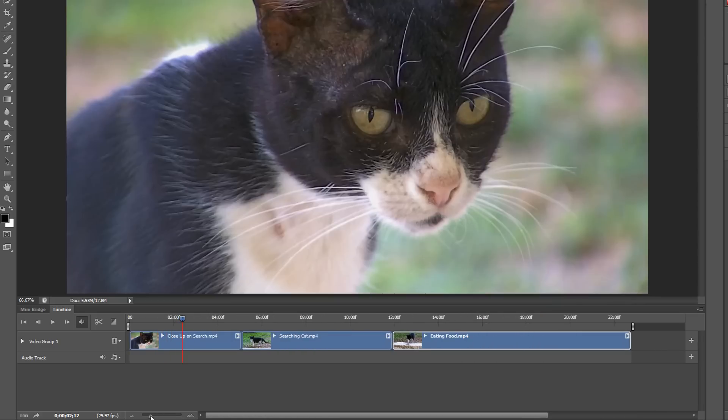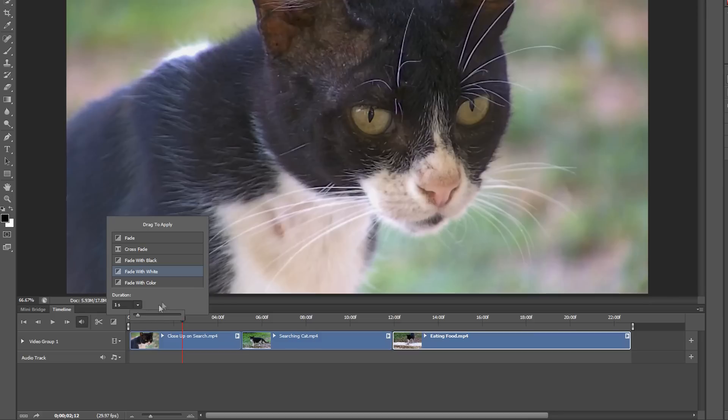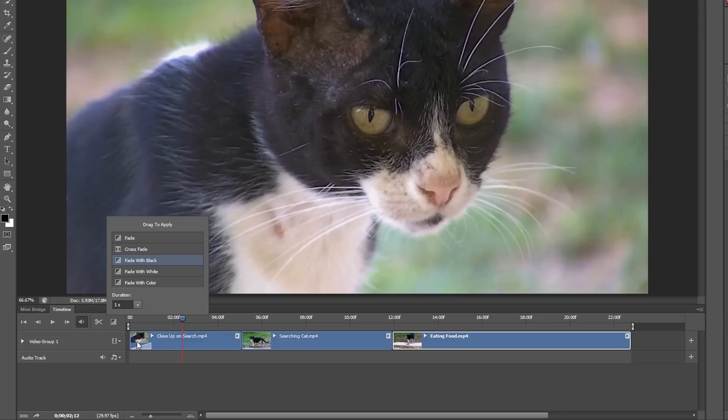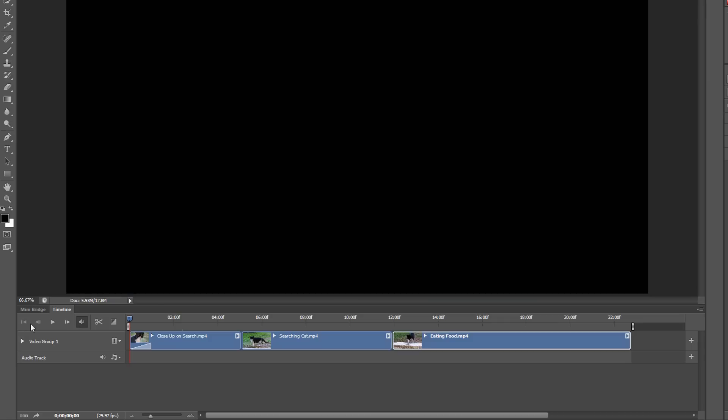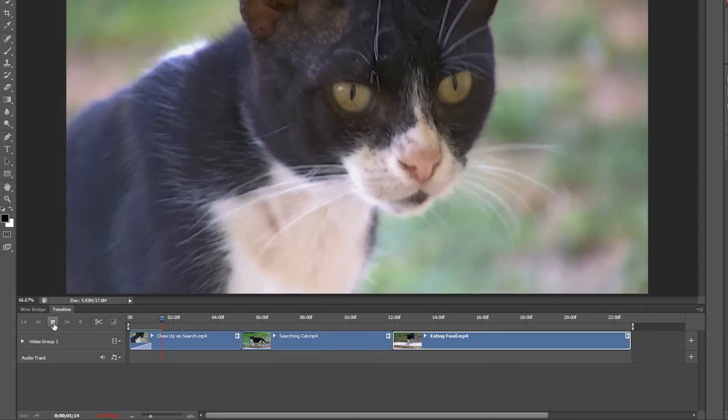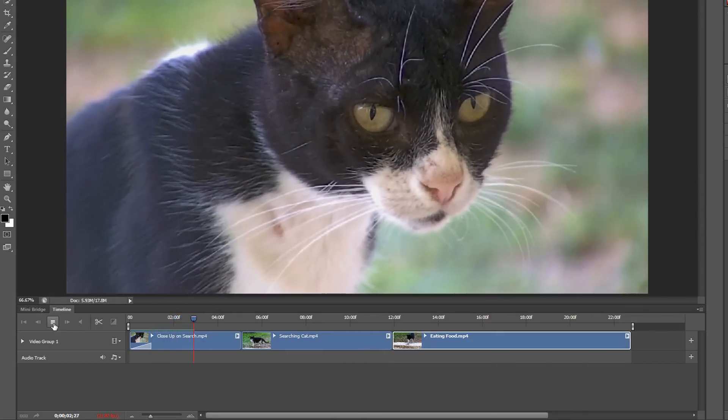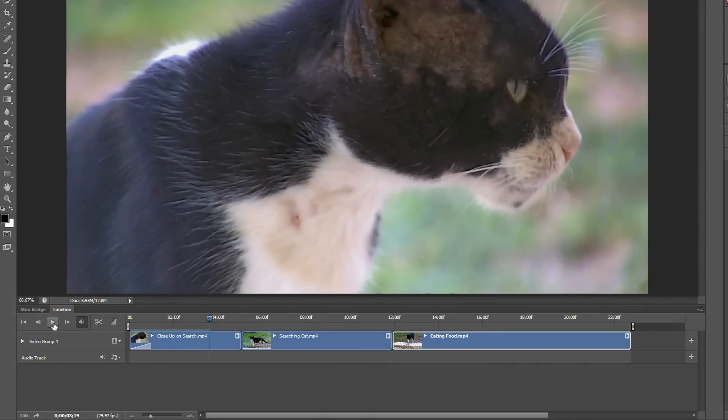To add fades and transitions, we'll click this little box here in order to add a fade, crossfade, fade with black, fade with white or fade with color. You'll see below that we have the ability to also change the length of each fade. At the beginning of the video, I want it to fade in from black. So if I click and drag on this fade with black and drag it to the start of the clip and let go. Now if I return to the start of the video by clicking the first frame button and then click the play button, we can see that it's fading from black with a duration of one second.